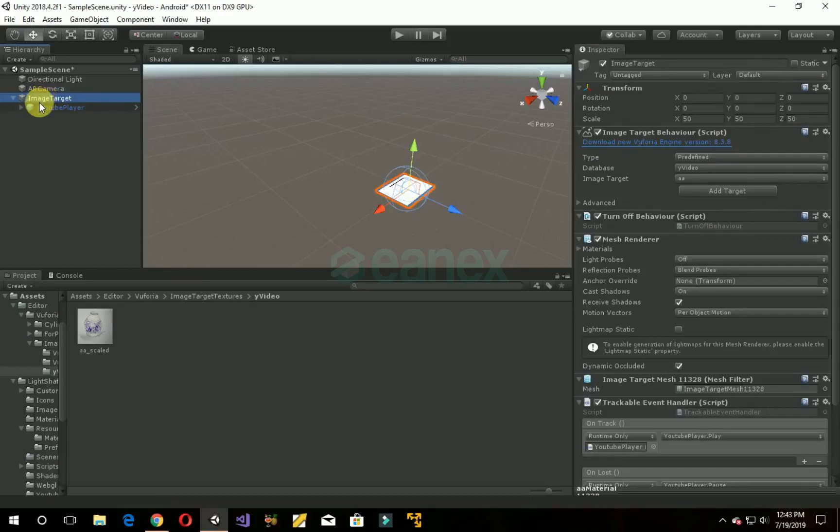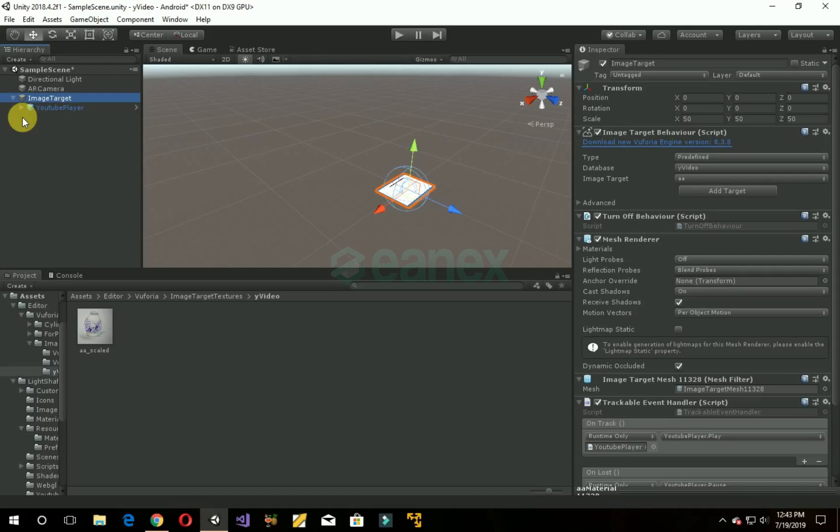Bismillahirrahmanirrahim, assalamu alaikum. In this video we will show you how to display multiple YouTube videos on multiple image targets in one project. So let's get into it. This is the fixed video of the previous project in which we showed one YouTube video on one image target. If we add multiple image targets with multiple YouTube videos, it shows an error and doesn't display properly. So this is the fixed variant of that.